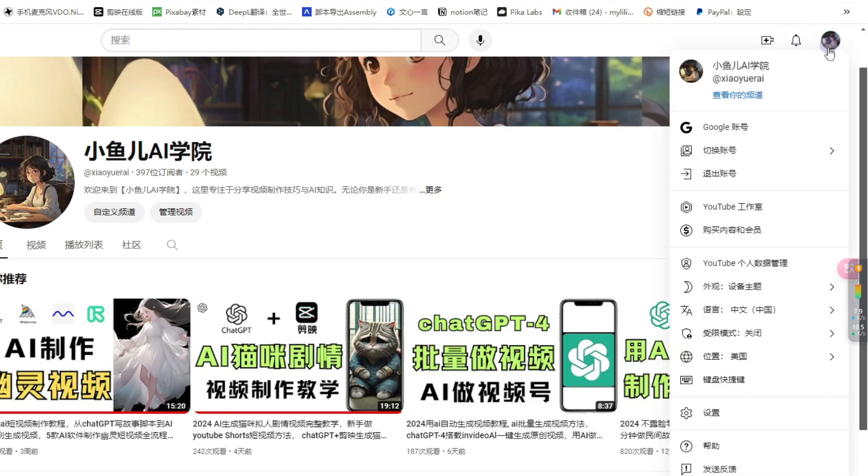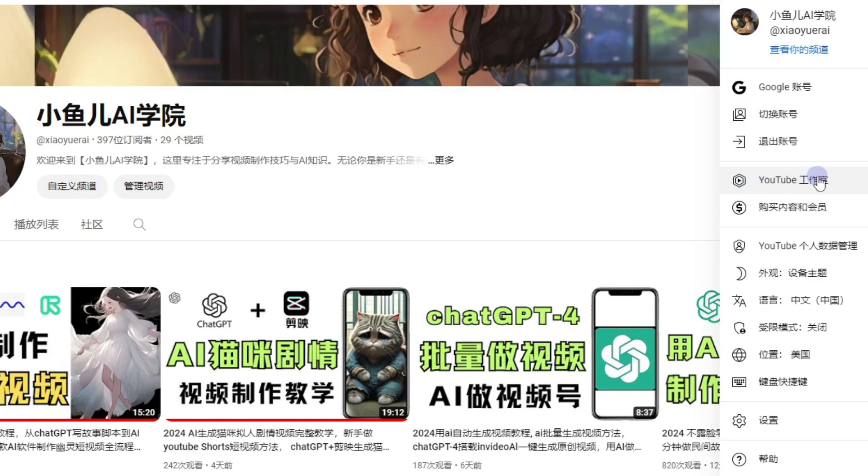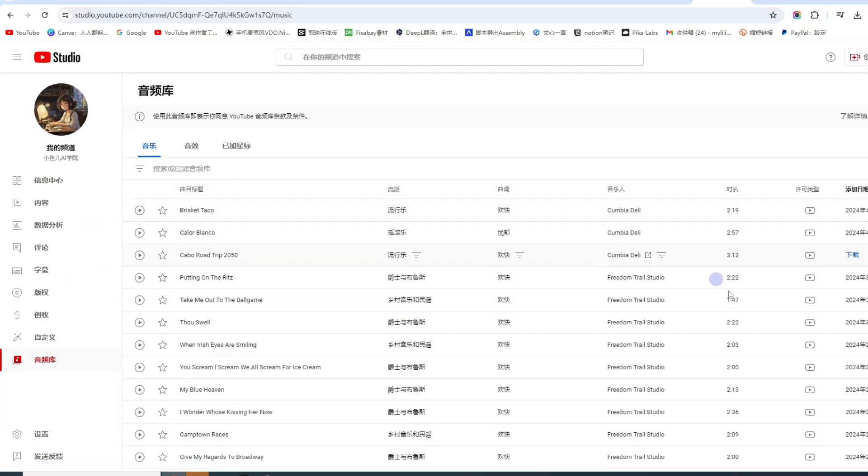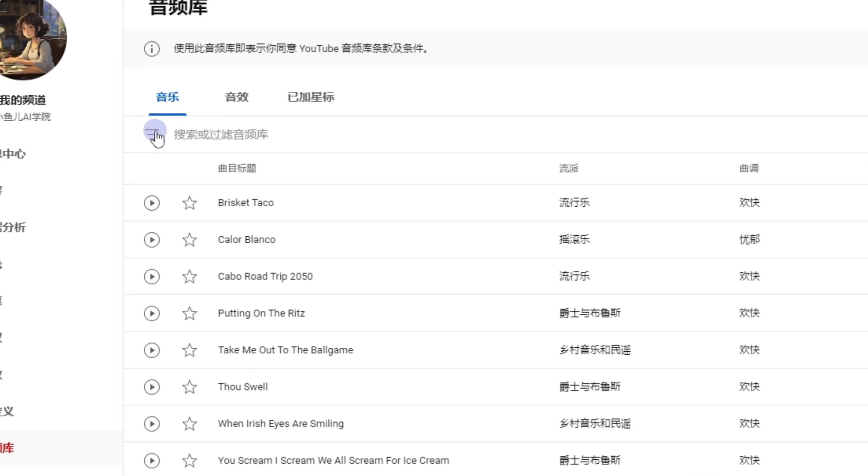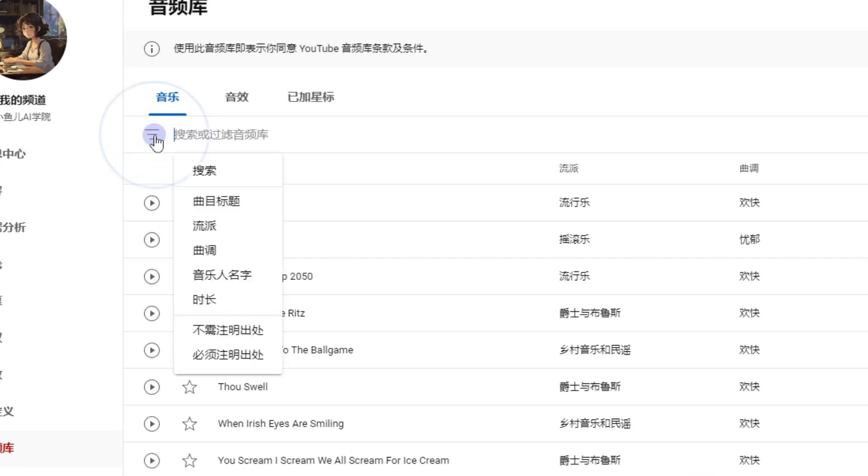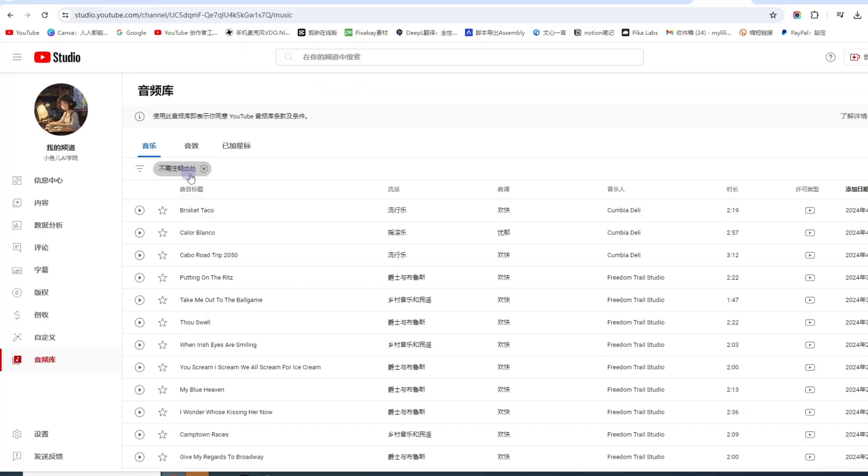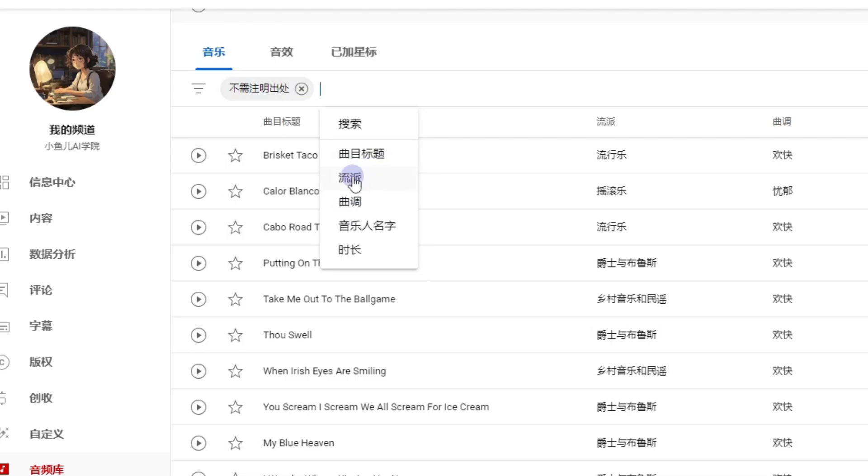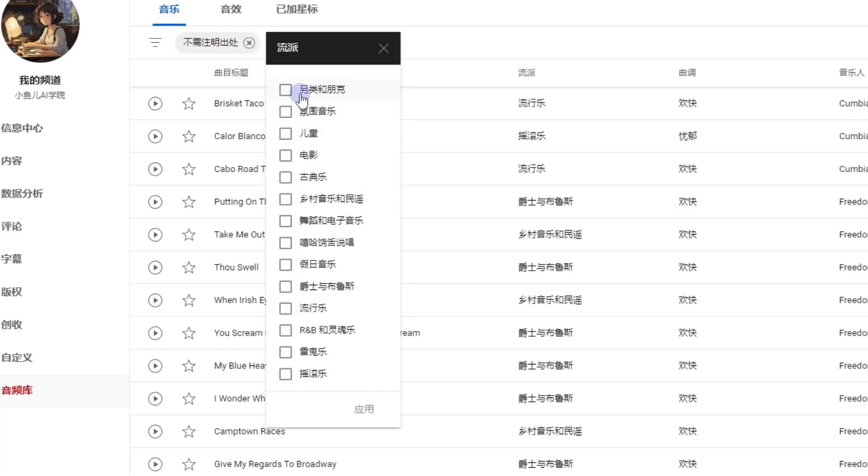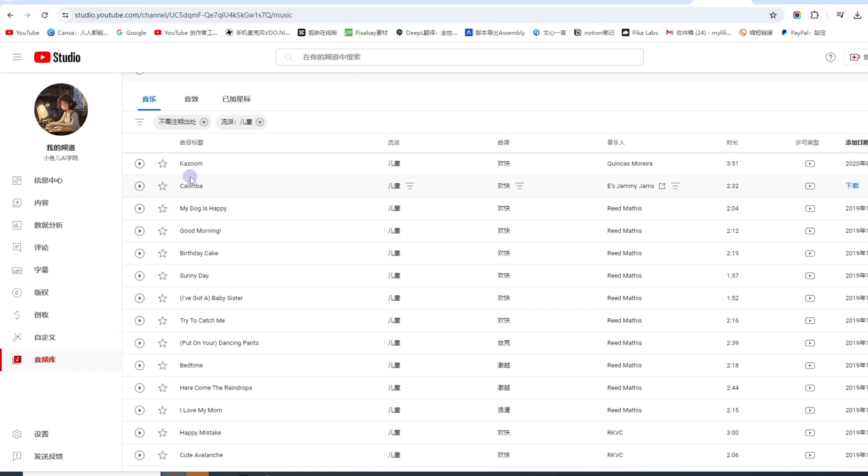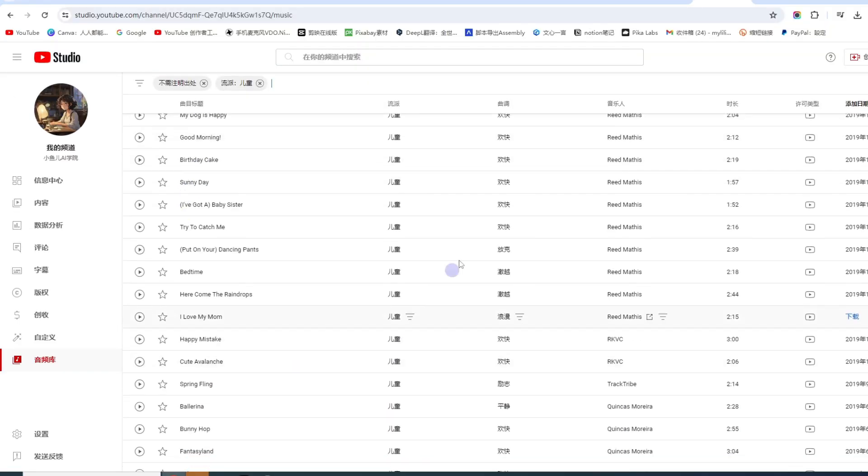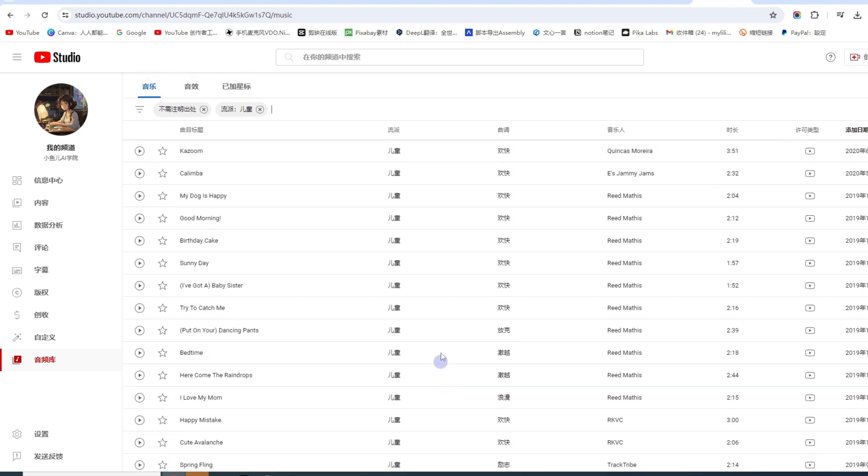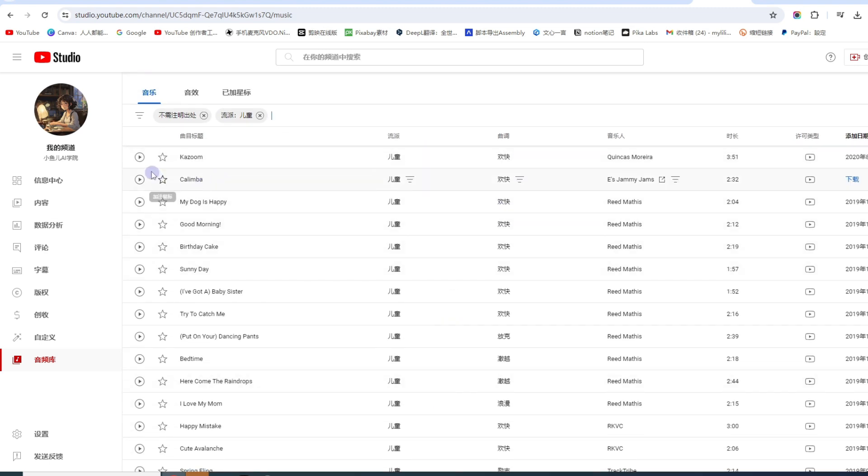别着急, 小鱼告诉大家一个无版权的音乐, 随便用都可以, 那就是YouTube频道后台的音频库. 点击YouTube工作室, 可以看到这里有一个音频库, 在这里面就是一些无版权的音乐. 我们要进行筛选, 点这个三个横线, 选不需注明出处. 剩下的音乐大家都可以使用了.